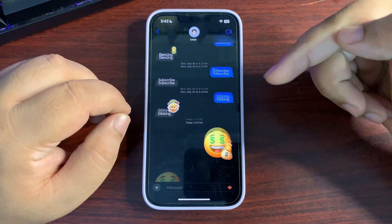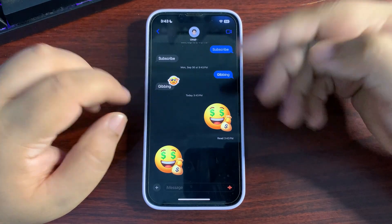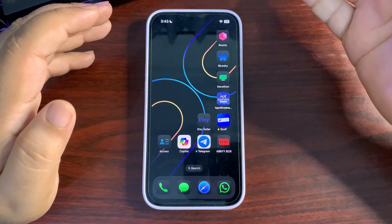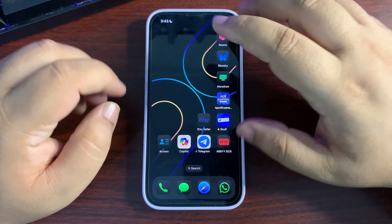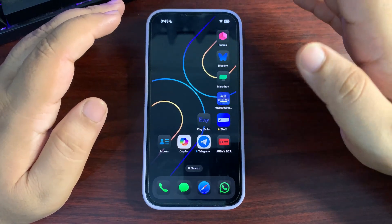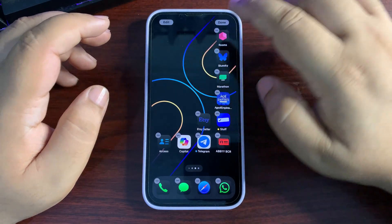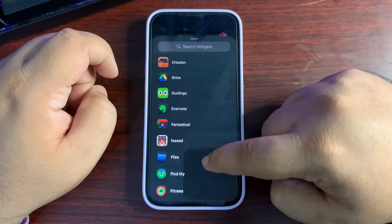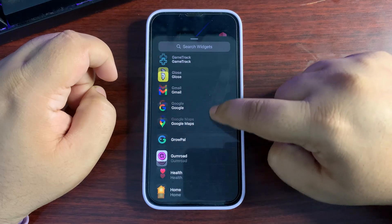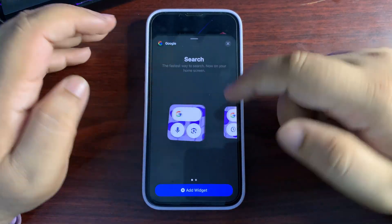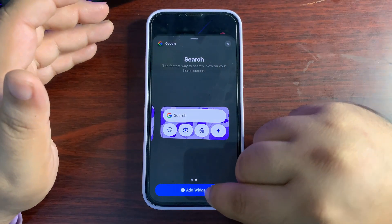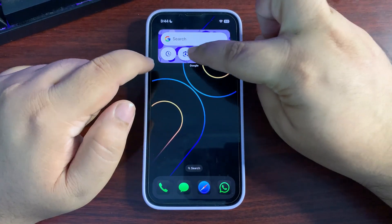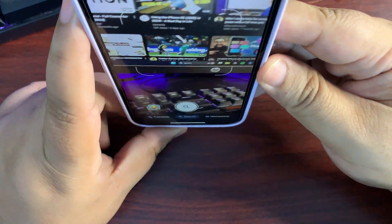Now let's see how to get a visual intelligence alternative. Tap and hold on your home screen, go to Edit, and add a widget. Go to the Google Search widget. Choose the size you prefer — I'll go with this one. You will now see the Google Lens option on your home screen.